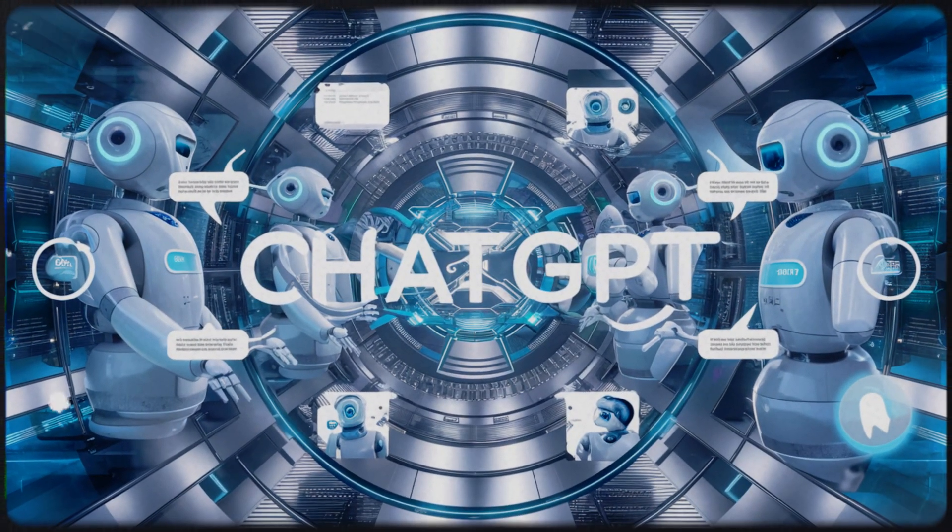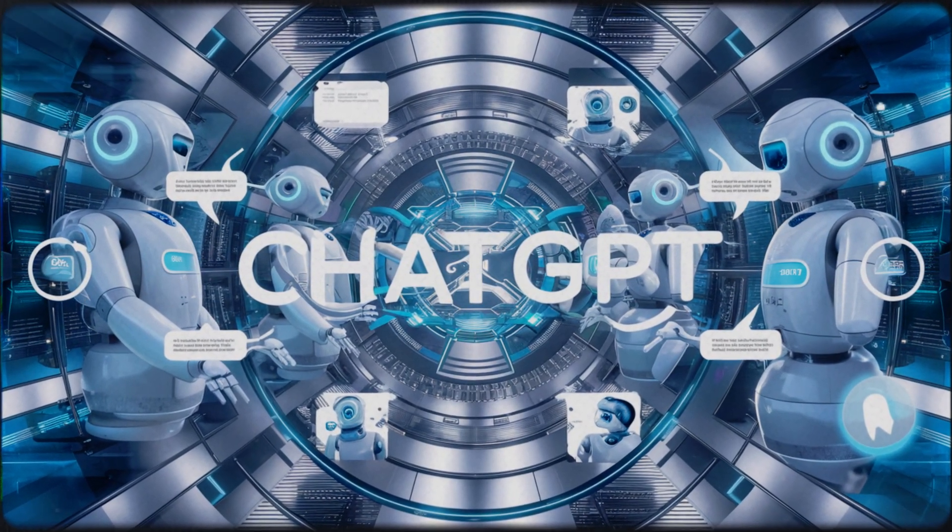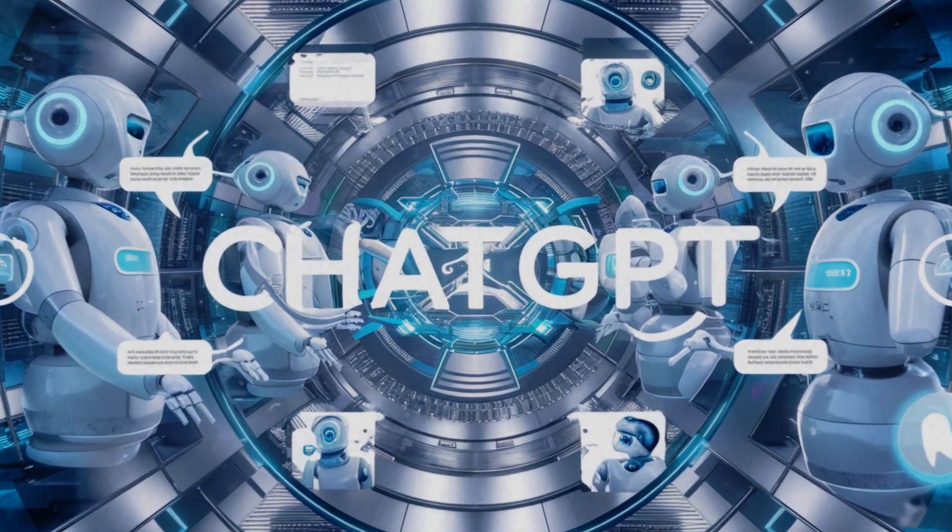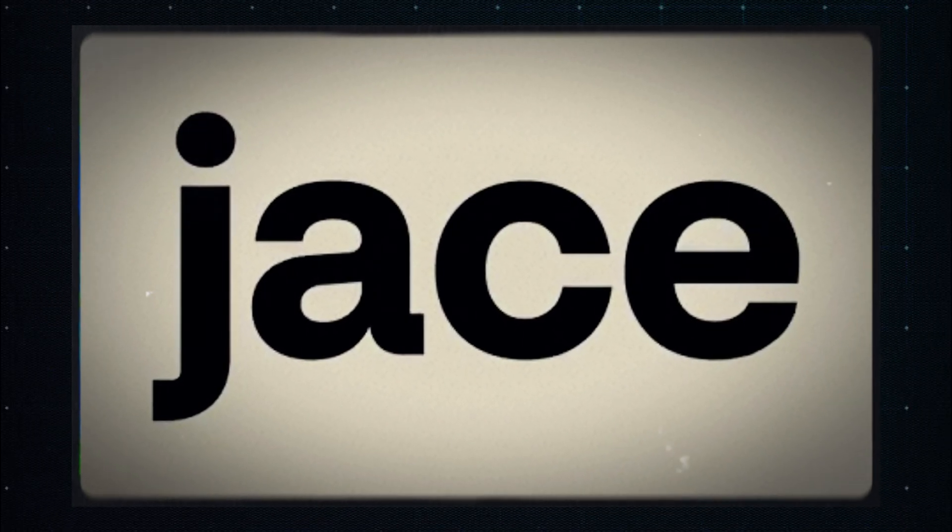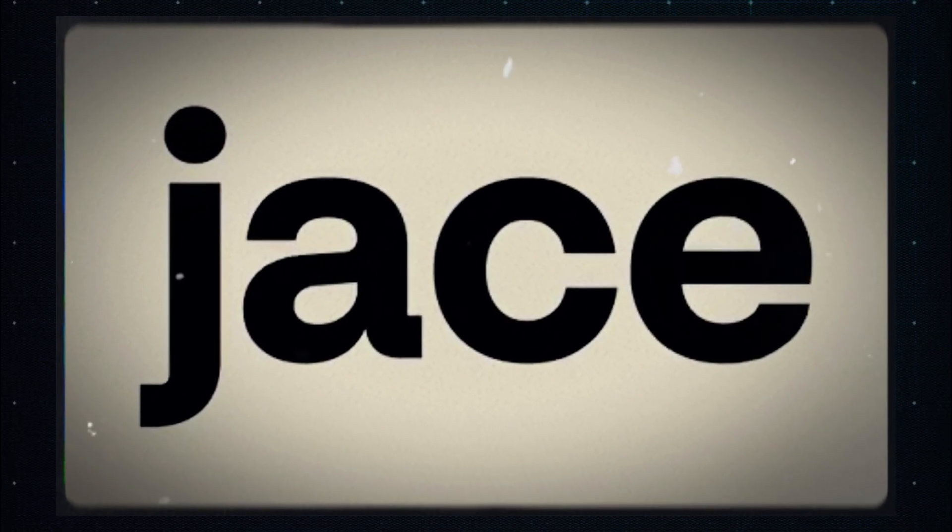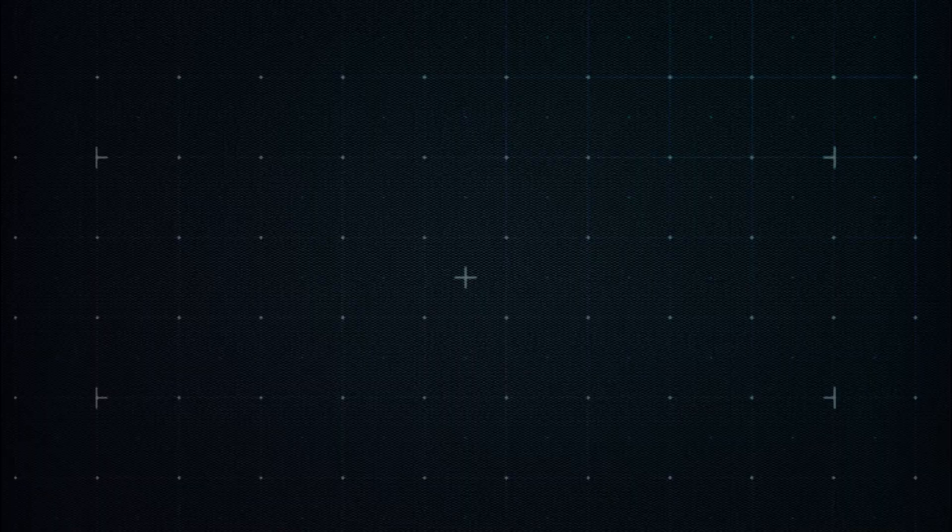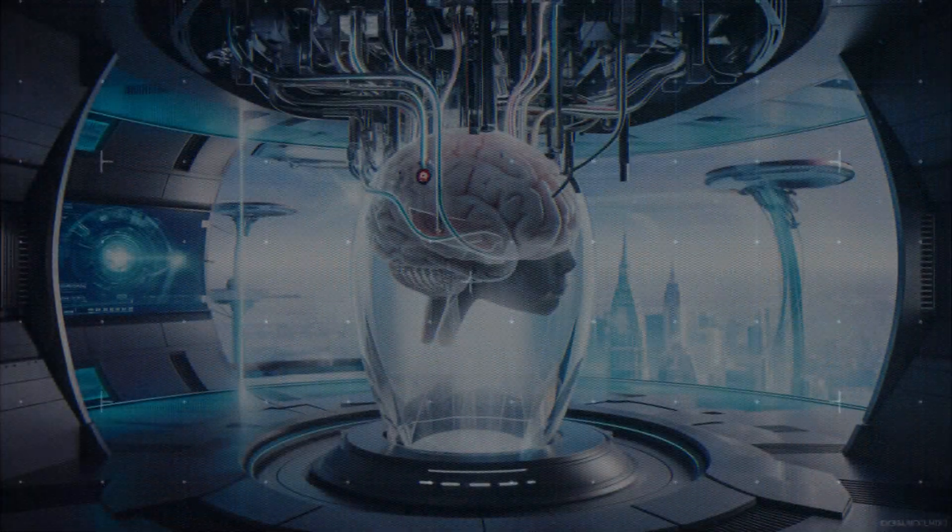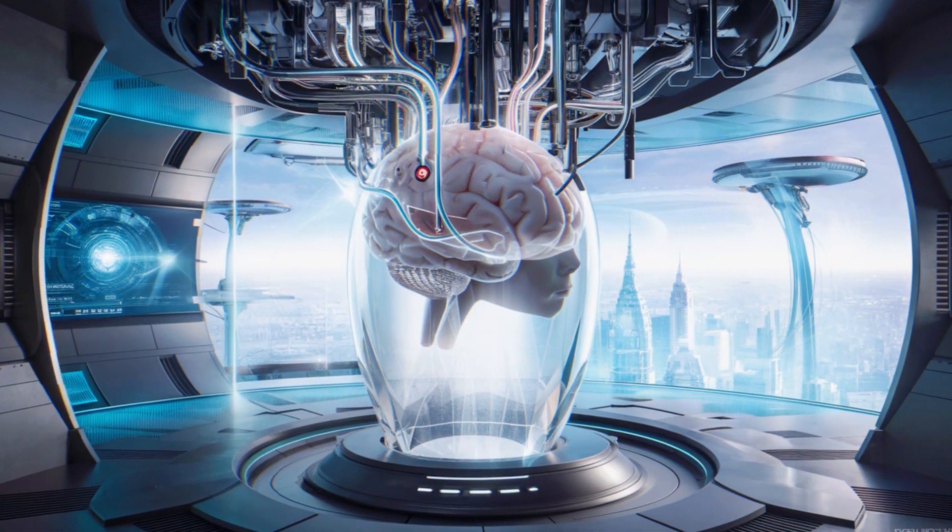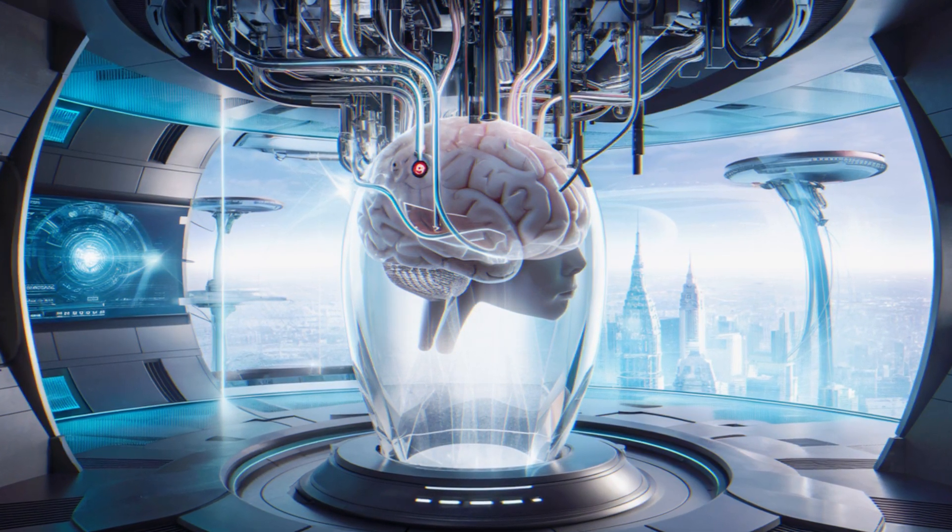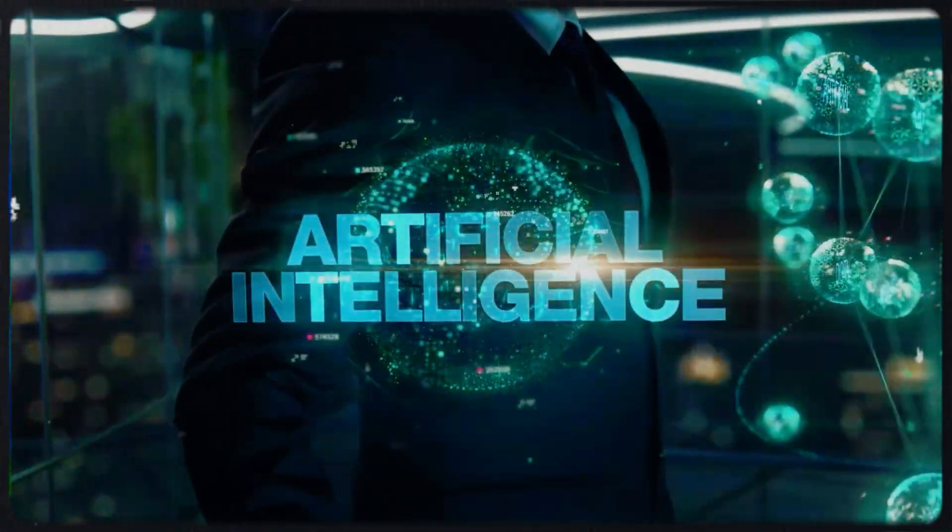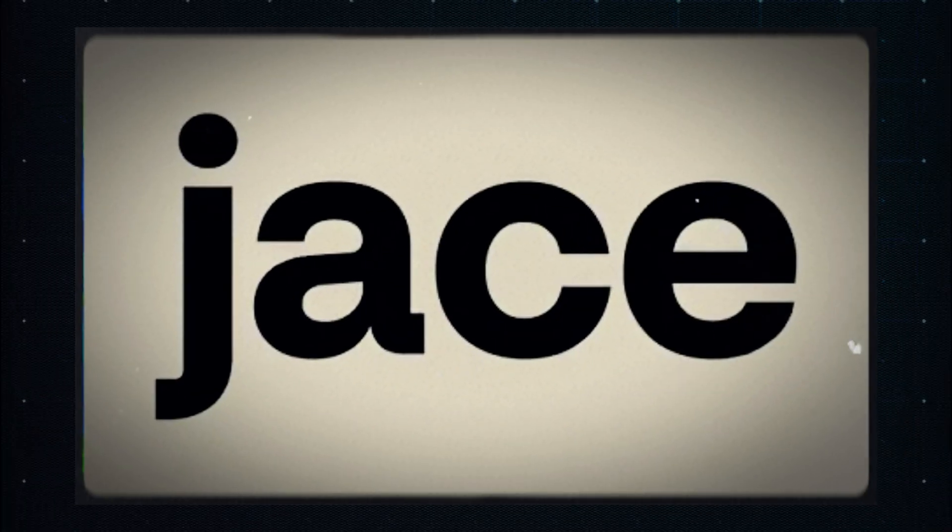While chatbots like ChatGPT are awesome for chatting and info dumping, Jace is like the superhero of digital assistants. It's not just about talking. Jace actually gets stuff done. Thanks to its super brainy architecture, Jace can think and understand way deeper than your average chatbot. The future of AI is here, and its name is Jace.